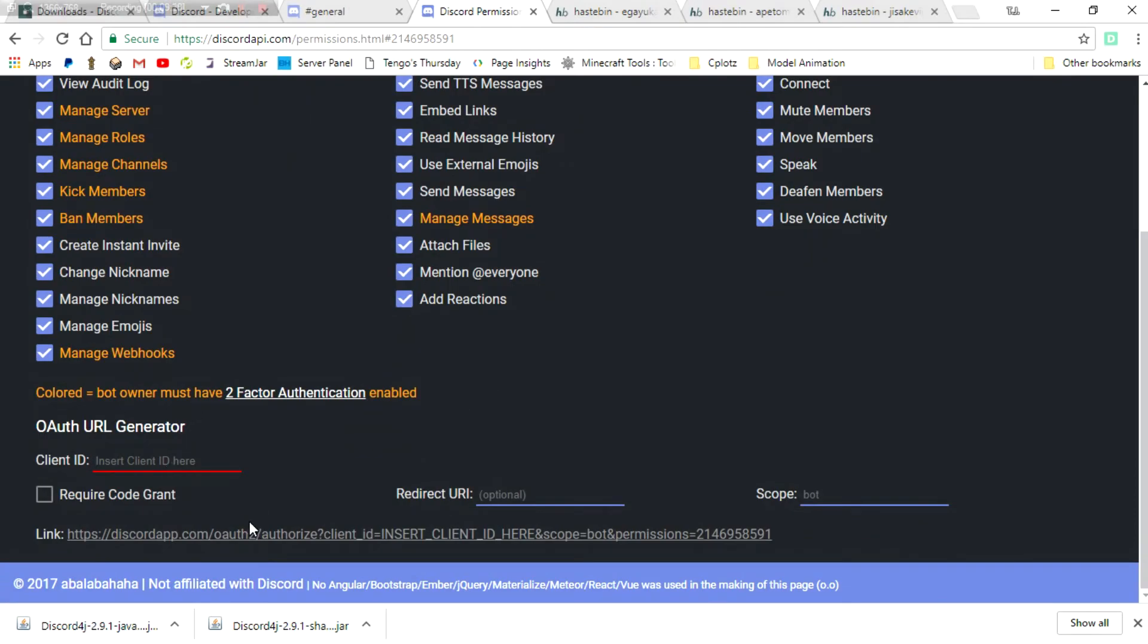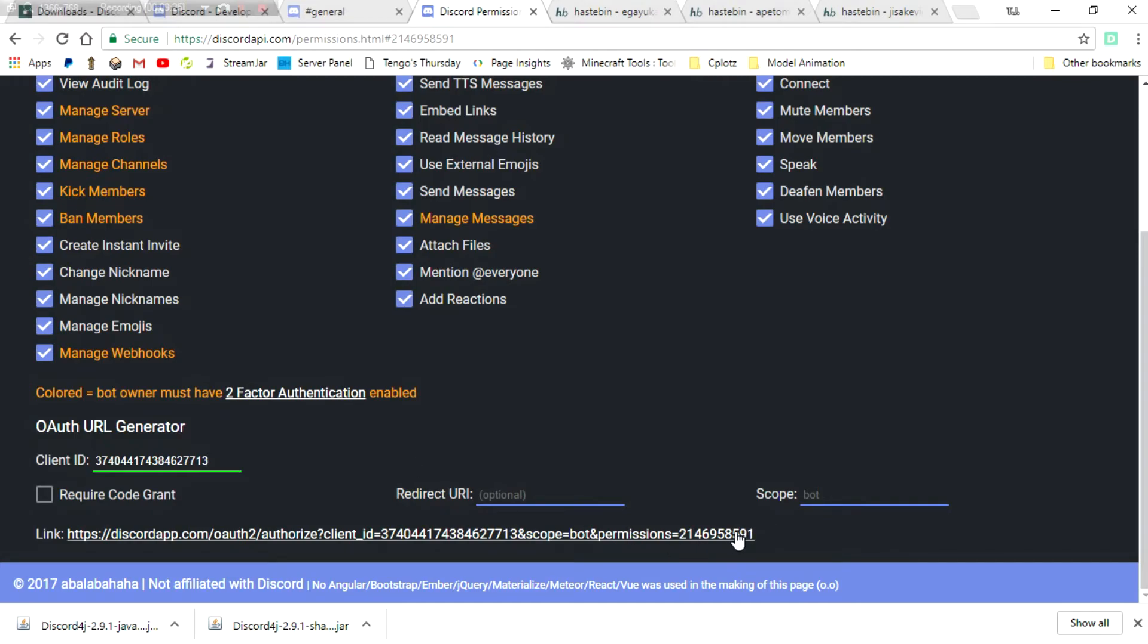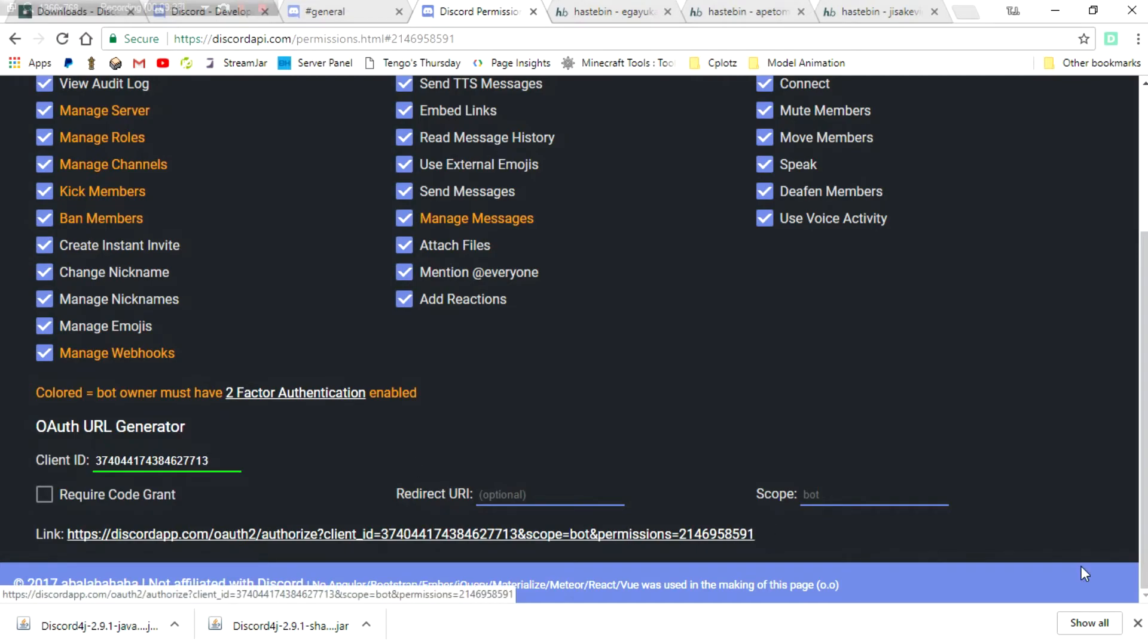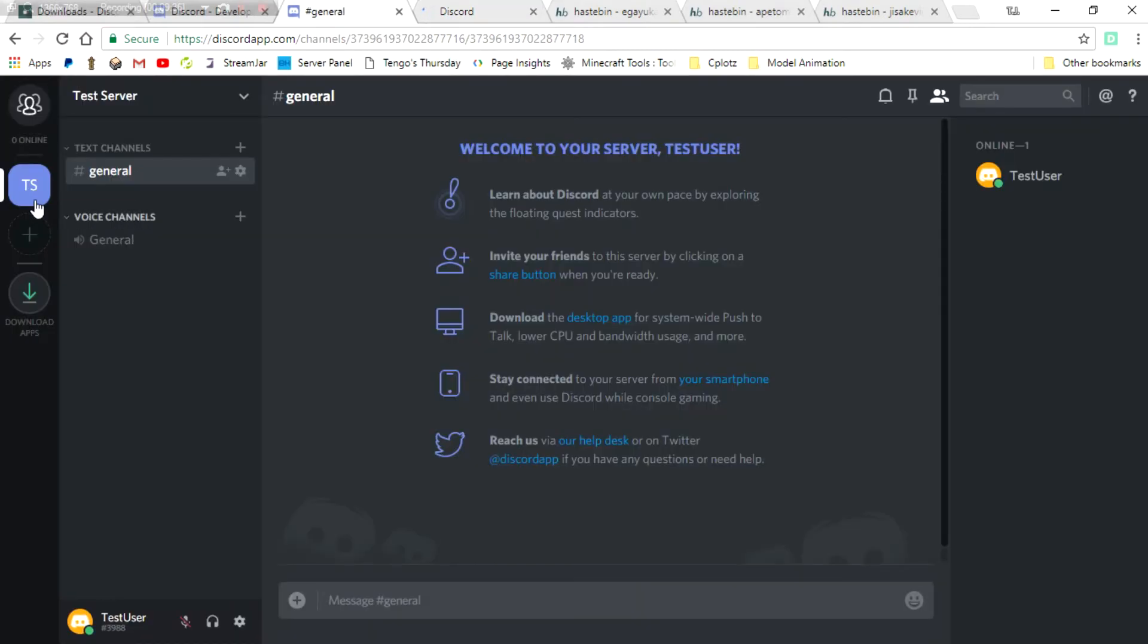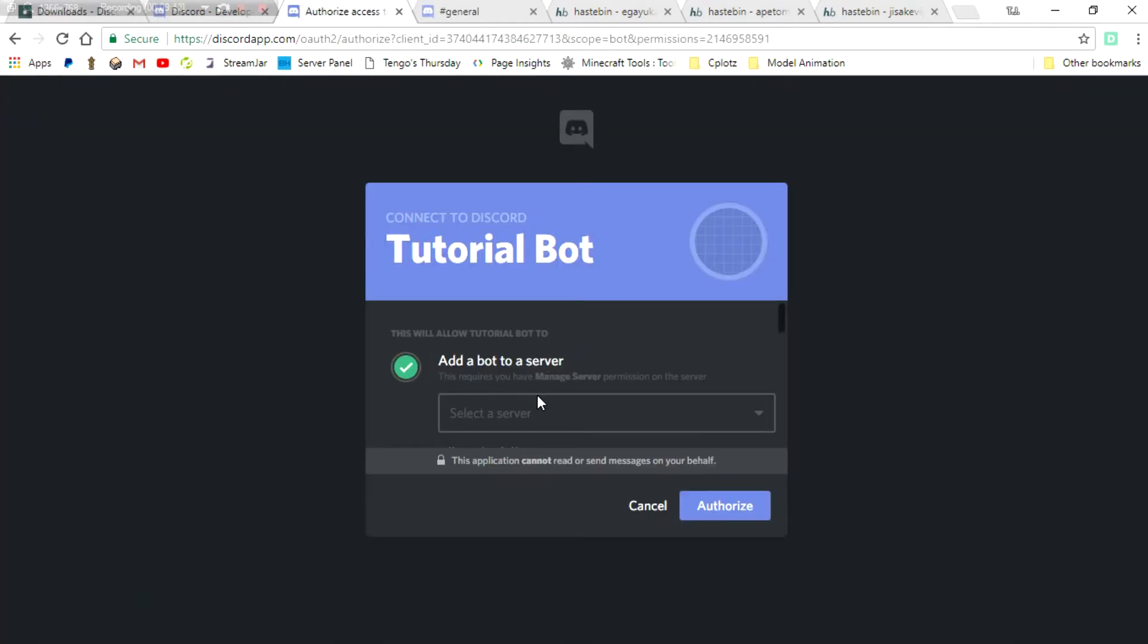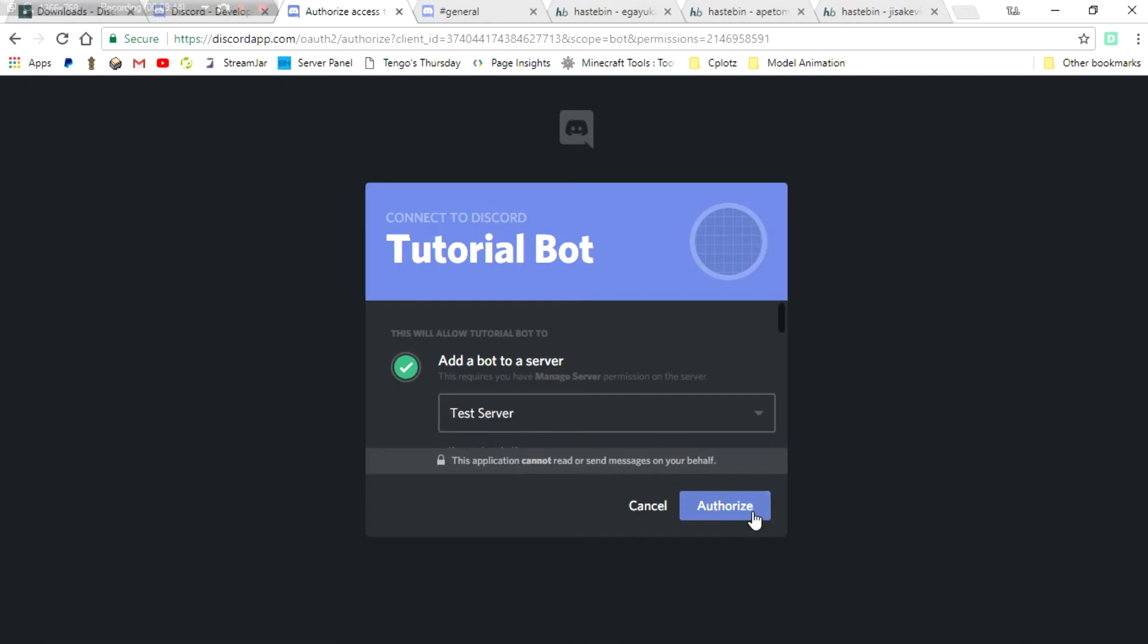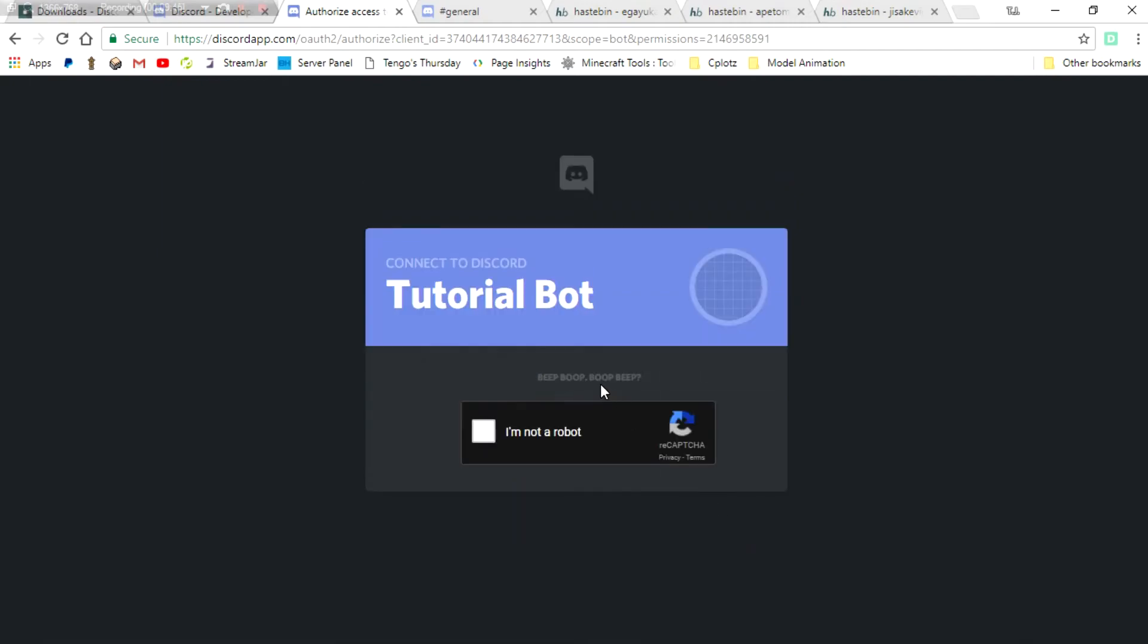And then, right here, we're inserting that client ID. That looks like it's perfectly good. That's everything we need. Now, all we have to do is click on this link it's created for us. And it'll take us to where we need to add the bot to our Discord server. So, in here, I have myself as test user set up. And we are going to be adding it to test server. Just like that. Authorize.